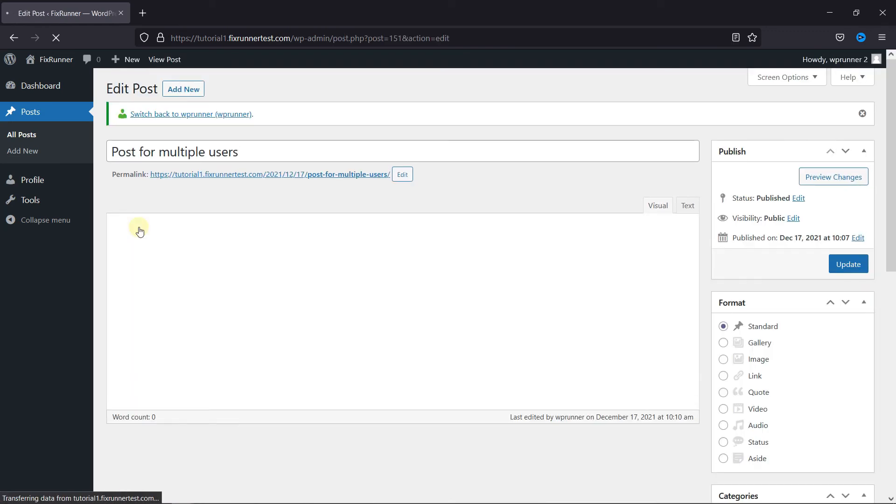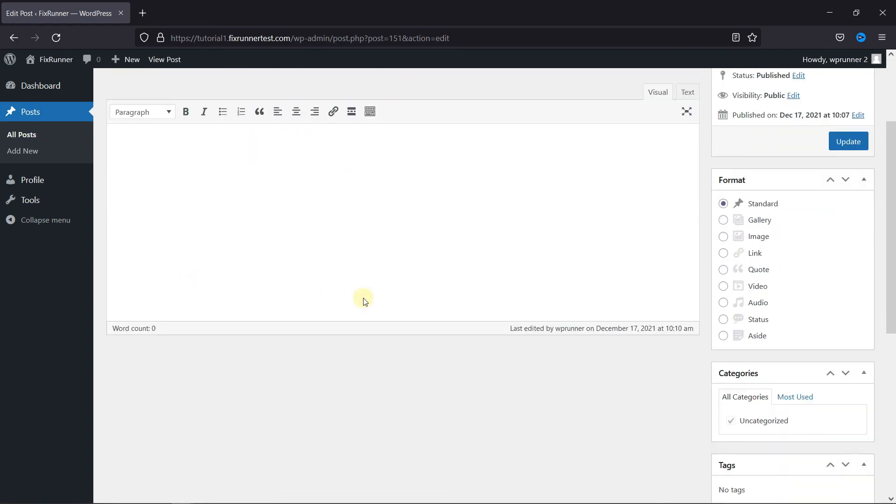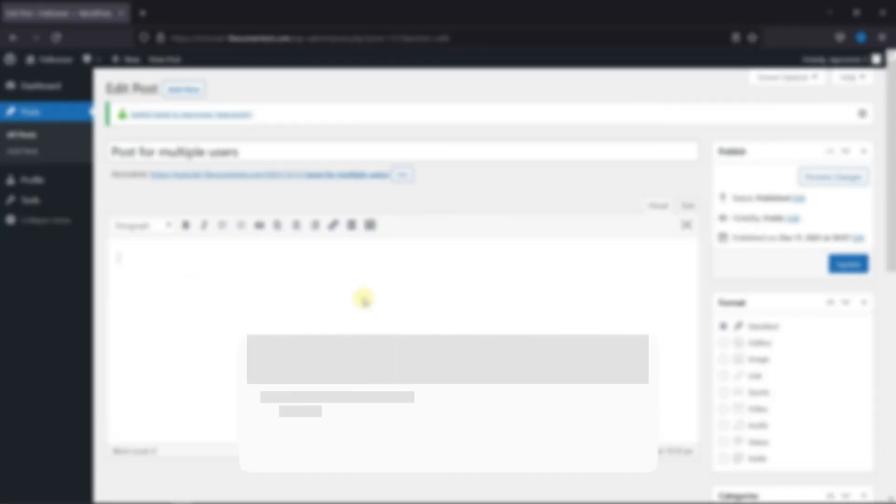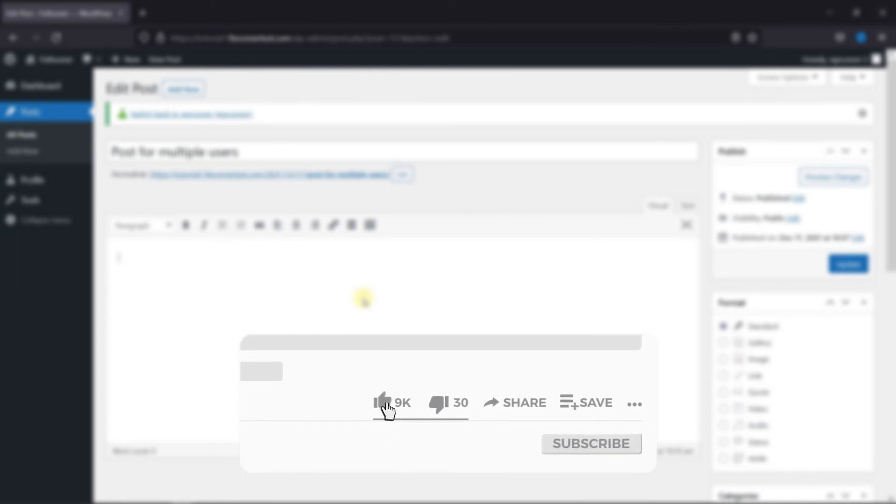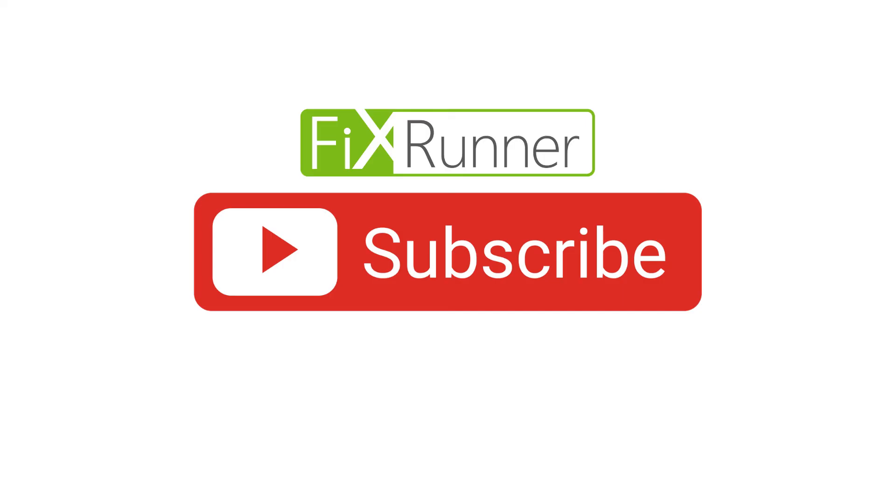And that's it for today's video. If you have any questions or comments, please leave them in the comments section below. If you like this video, please click on the like button. If you're new to our channel, hit the subscribe button and tap the bell icon so that you don't miss any of our future videos. Thanks for watching. We'll see you at the next one.